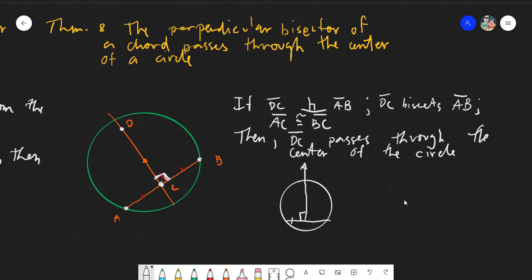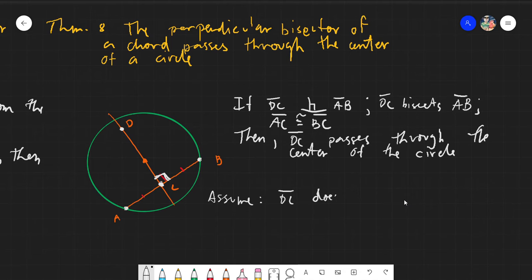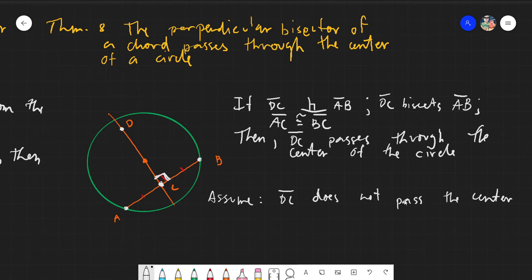So let's try to prove this. This would be a proof by contradiction, using the previous Theorems 6 and 7. We will assume that segment DC does not pass through the center.